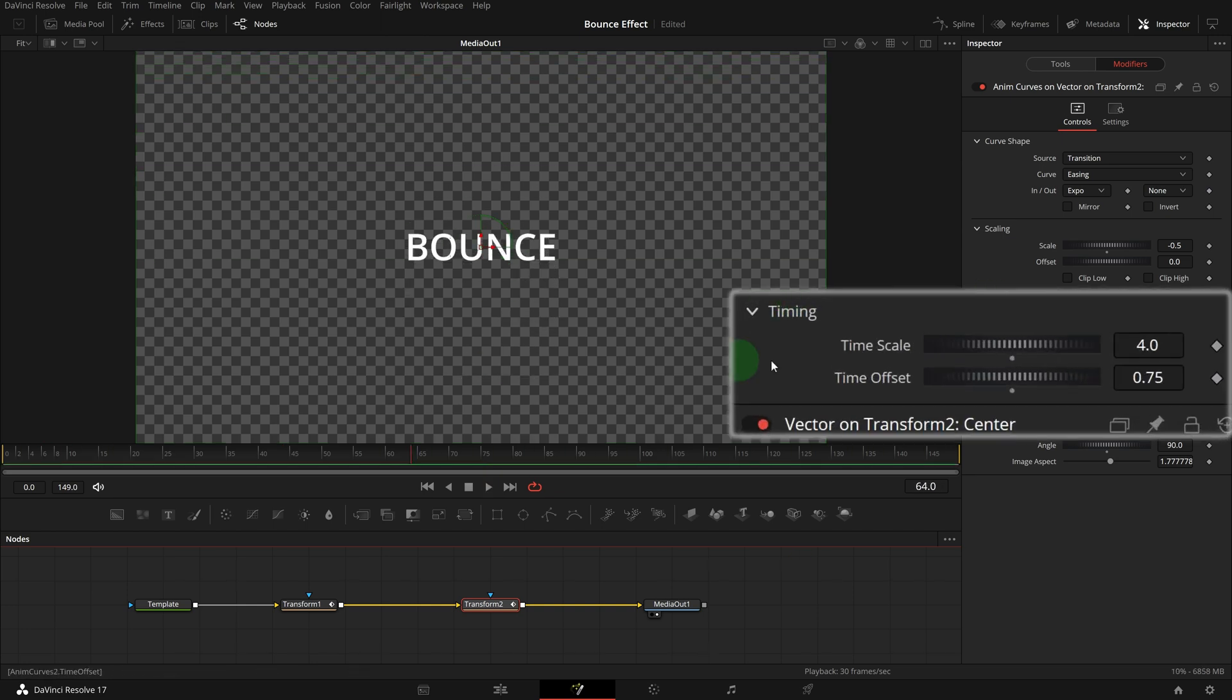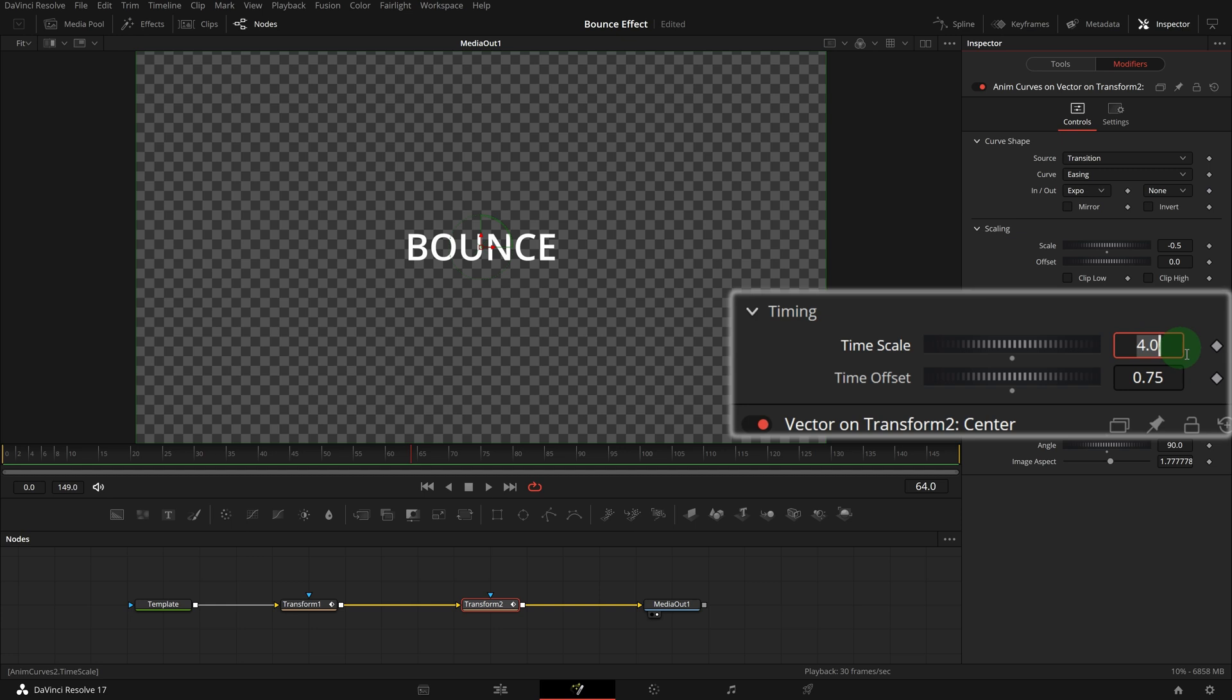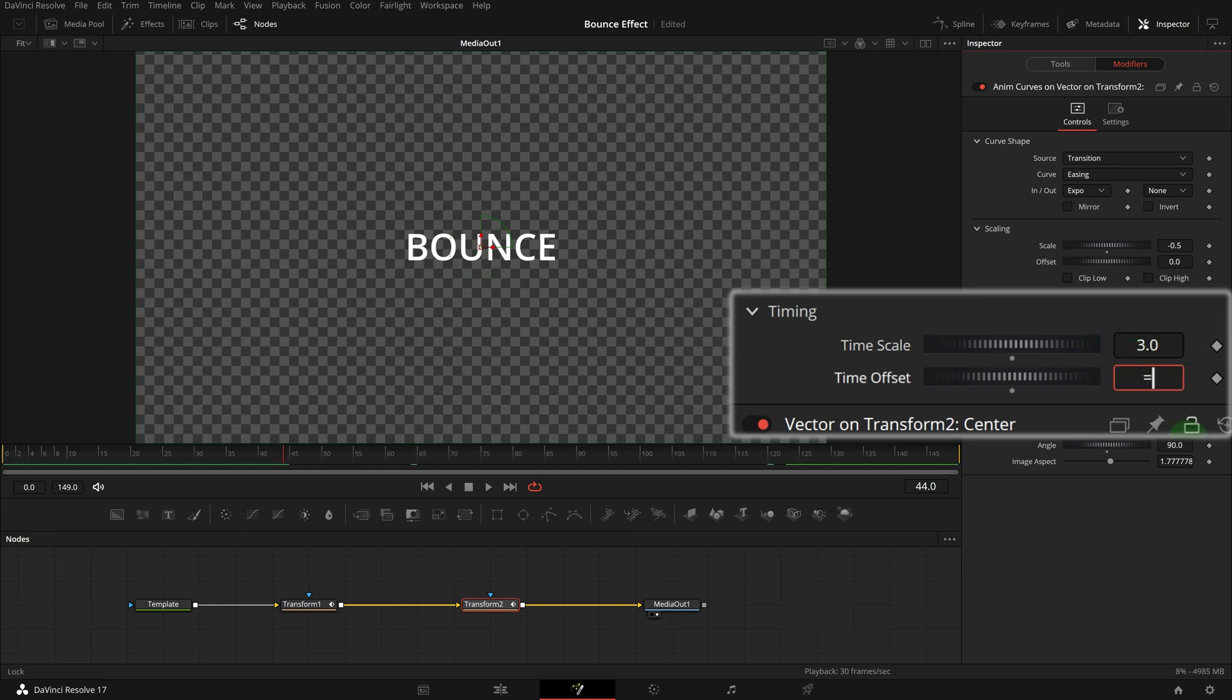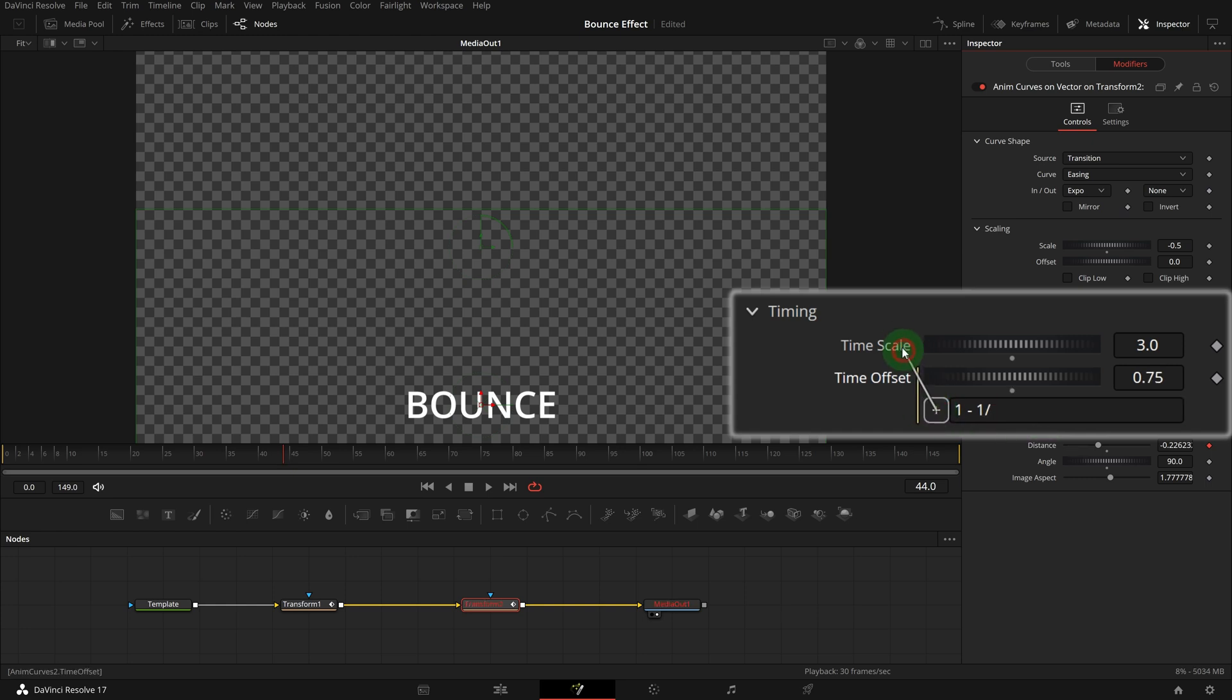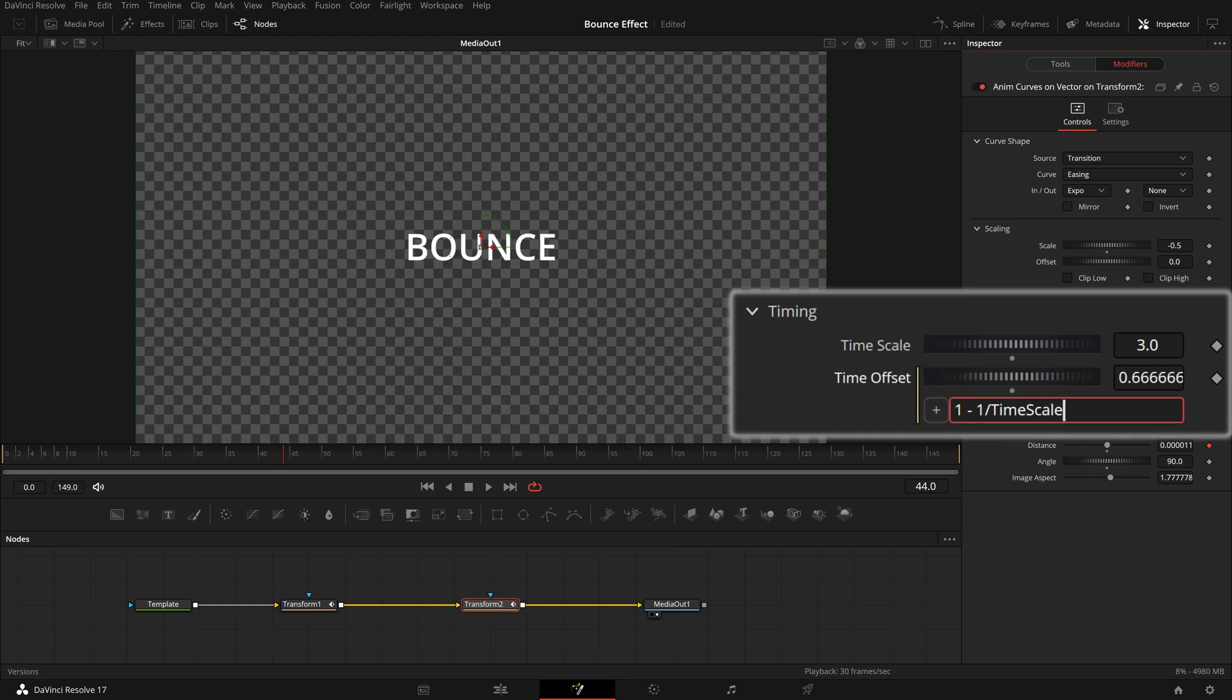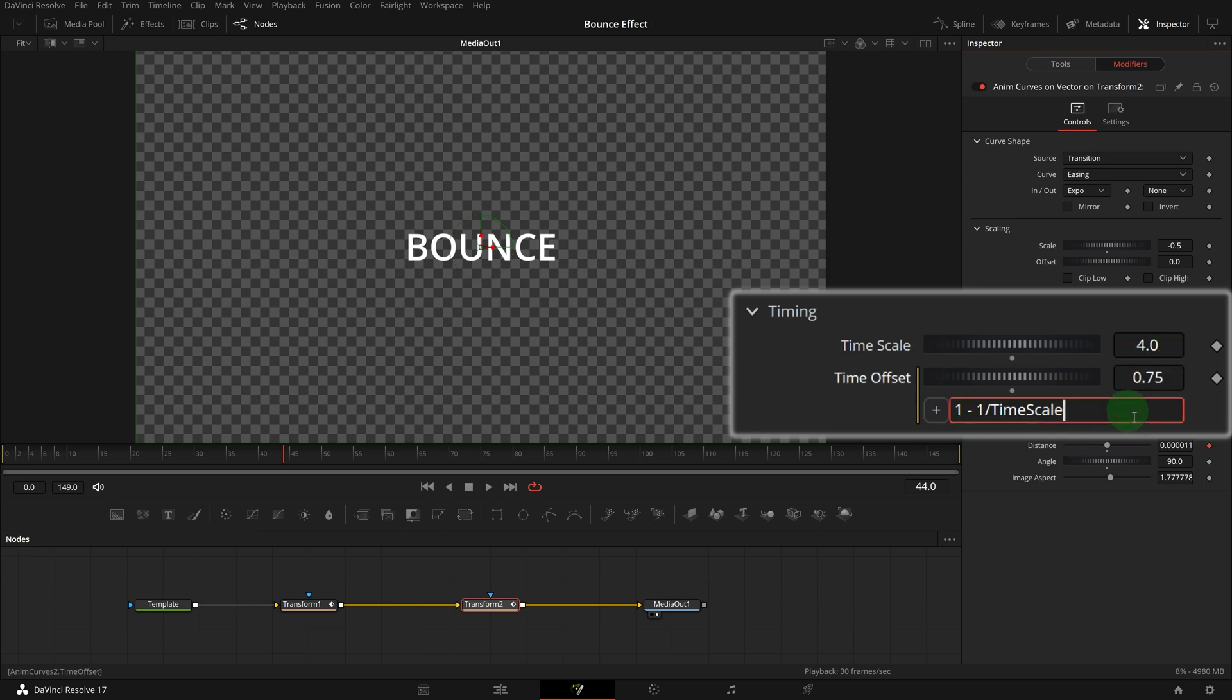If we want to adjust the time offset value based on the time scale, we can use an expression for the time offset parameter. This expression will set the offset properly and make sure the ending transition always completes at the end.